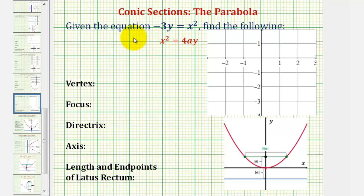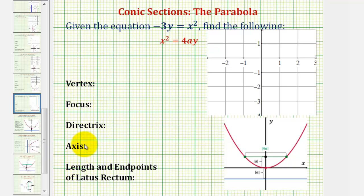Welcome to an example on how to graph a parabola with the vertex at the origin, as well as find all of the key characteristics of the parabola.